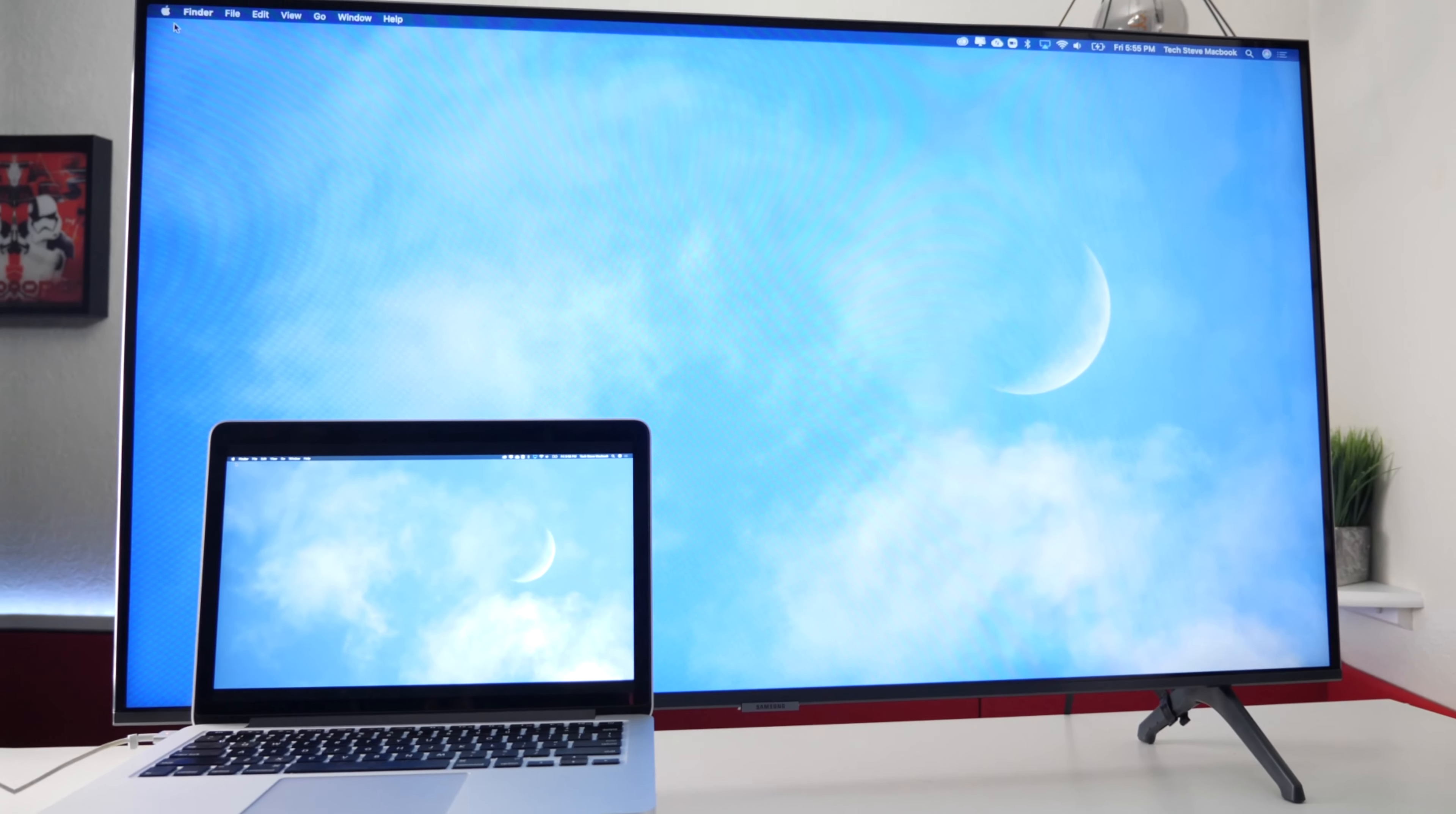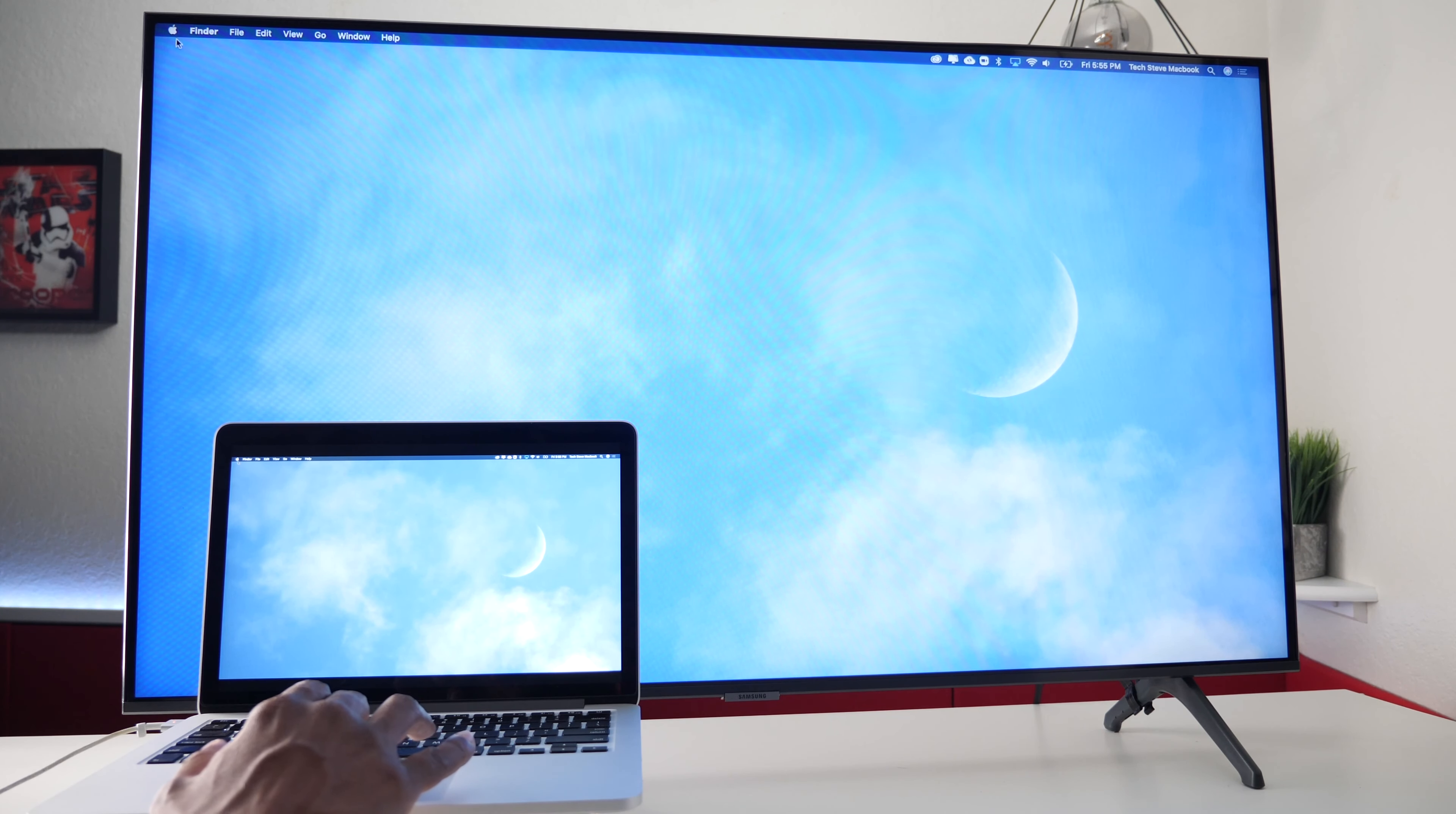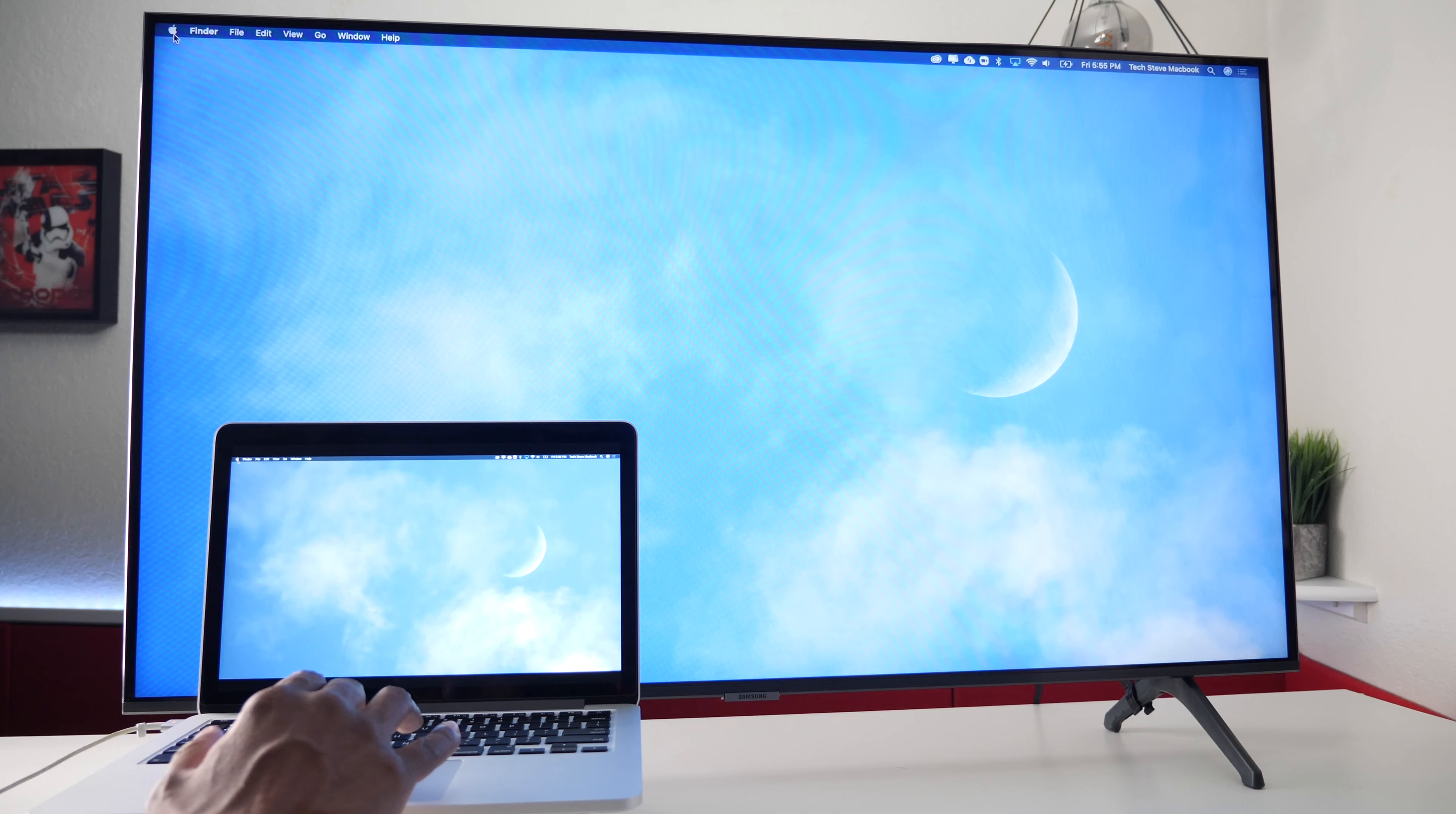And there you have it. It's on the bigger screen. I will tell you that it does have a little bit of lag to it. But another thing you can do is that you can take your Samsung TV set and make it a second monitor for your computer. If you go to the Apple logo in the corner.